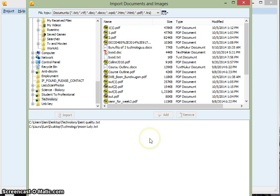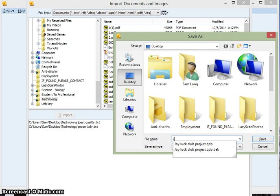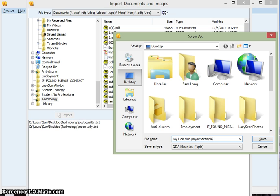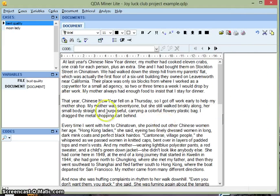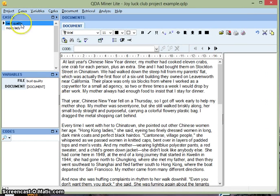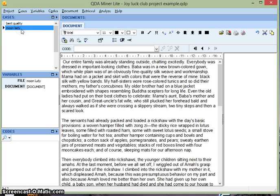Once we're finished adding all our transcripts, hit Enter. And now you can save your project. I'm going to call mine Joy Luck Club Project Example and hit Save. Now the program has loaded both of my transcripts. There's one and there's the other.